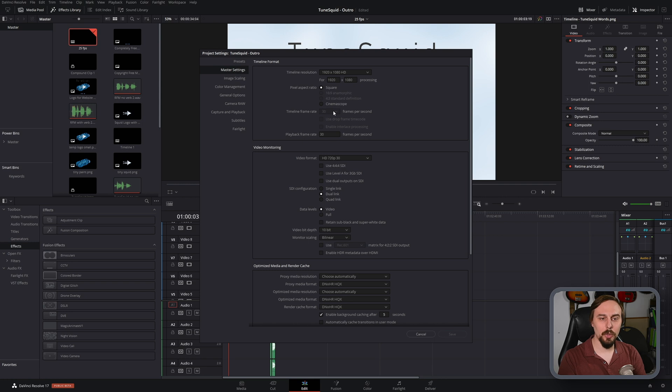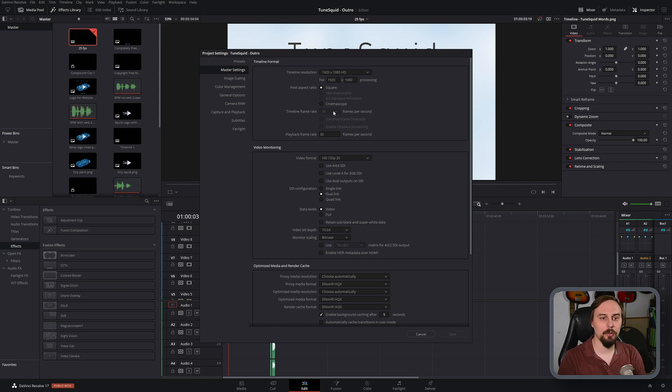But we can always manually alter that by creating additional timelines, and then copying in any assets that we wanted to use.